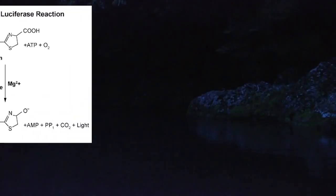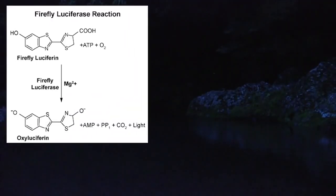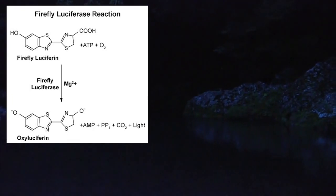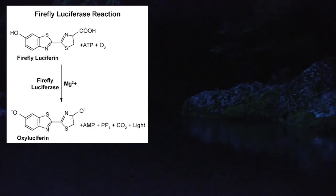In fireflies, adenosine triphosphate in either magnesium or calcium must also be present for light to be produced.